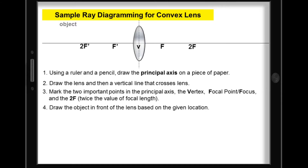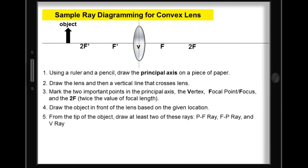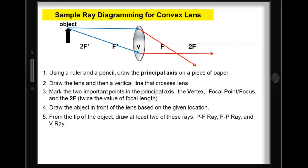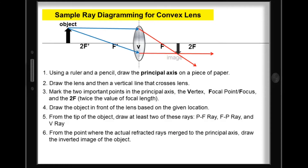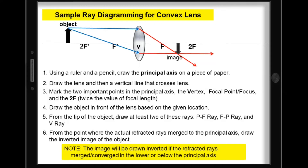Fourth, draw the object in front of the lens based on the given location. From the tip of the object, draw at least two of these rays — PF ray, FP ray, or V ray. Let's use the PF ray and FP ray. Notice the merging of the refracted rays behind the lens. From the point where the actual refracted rays merge to the principal axis, draw the inverted image of the object. Remember, the image will be drawn inverted if the refracted rays merge or converge below the principal axis.